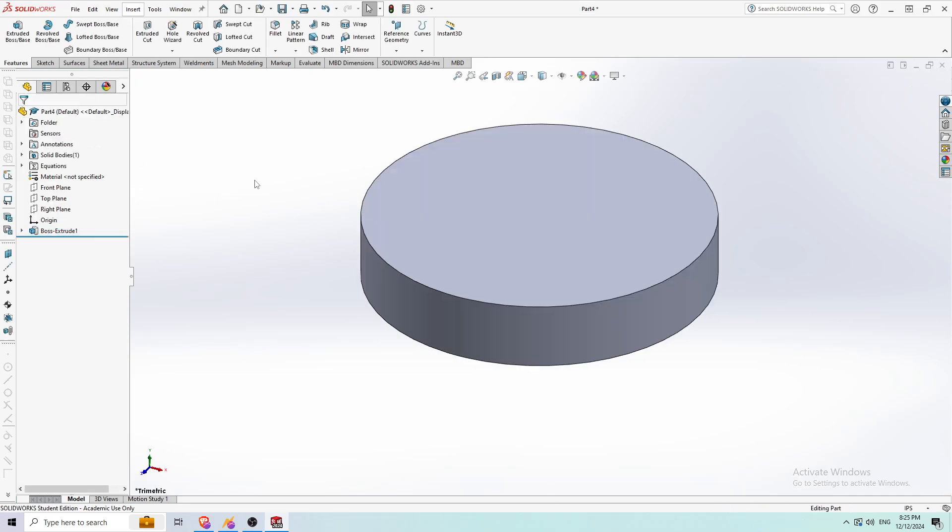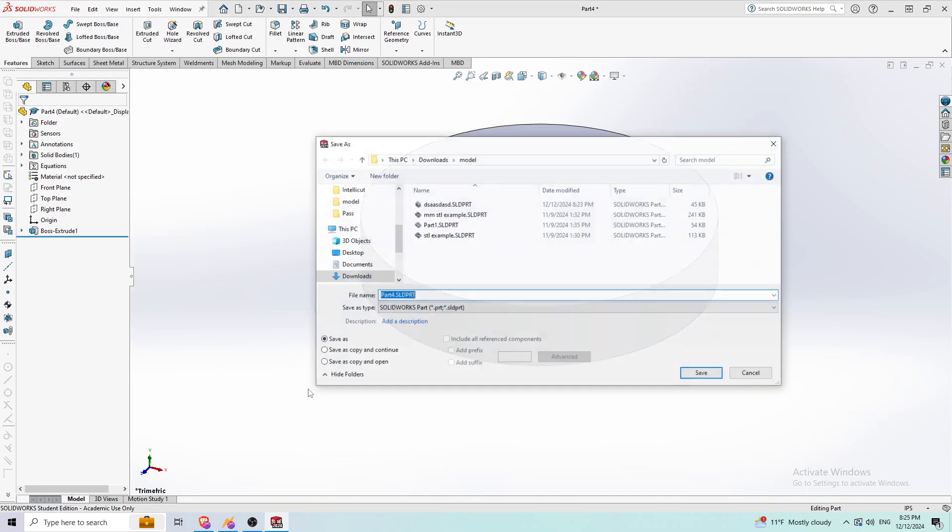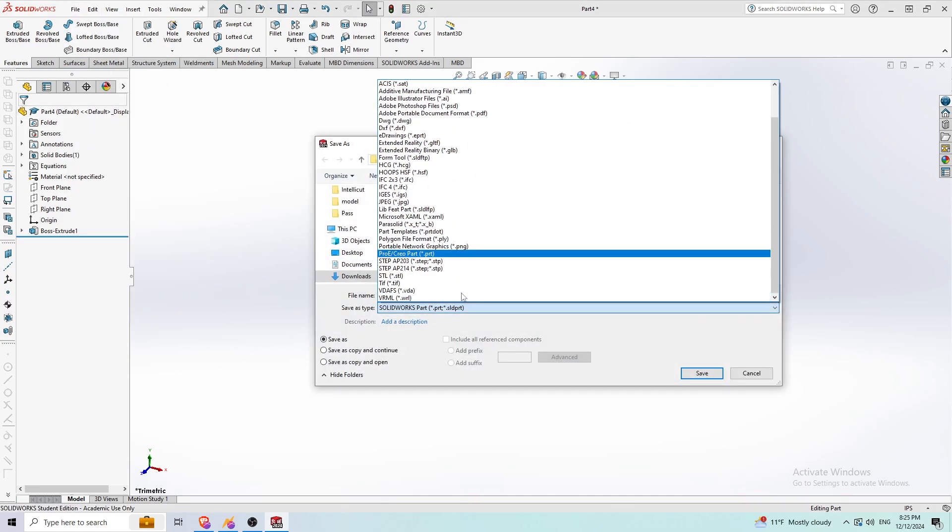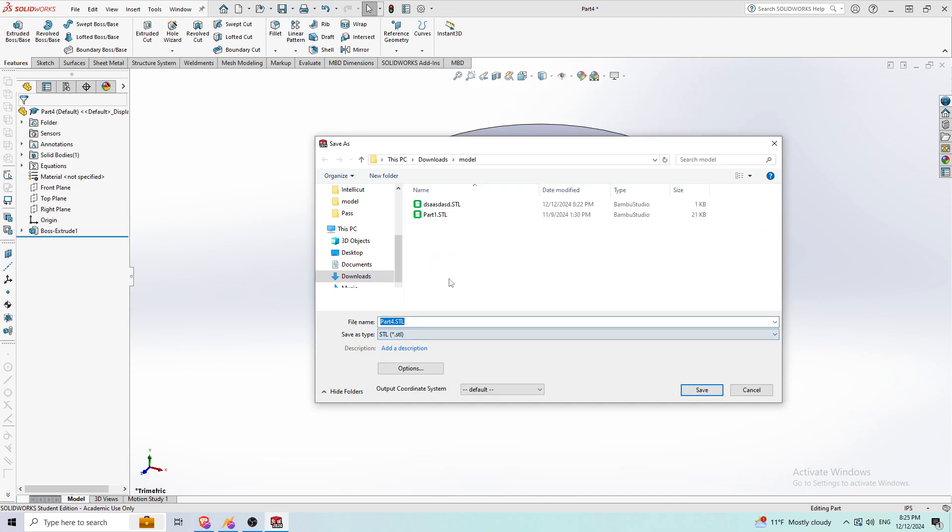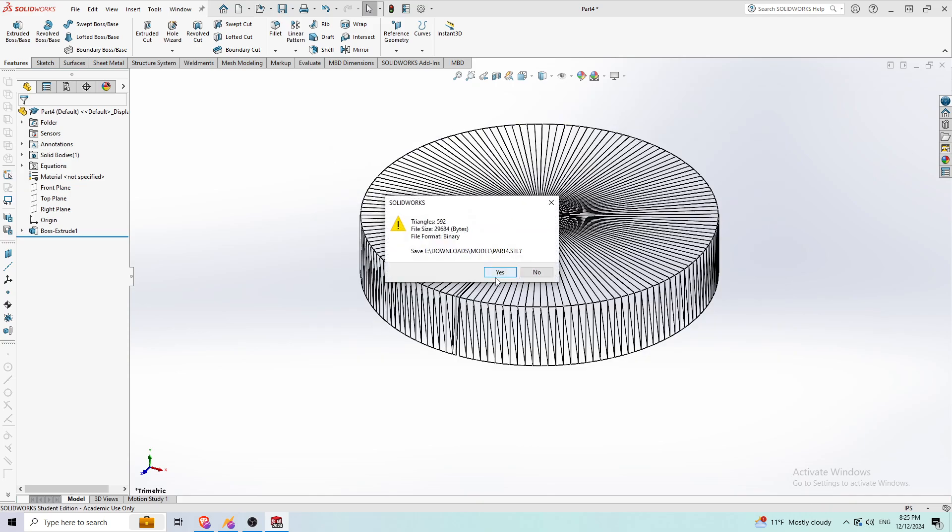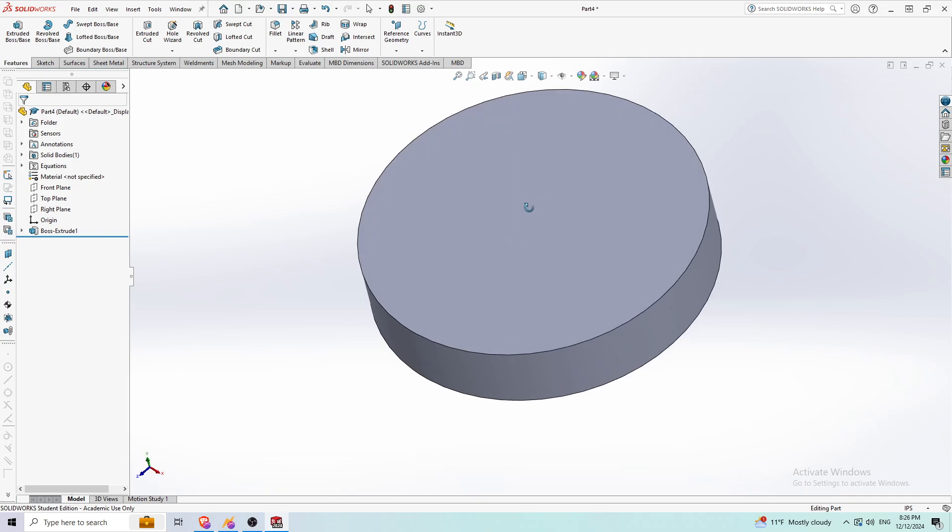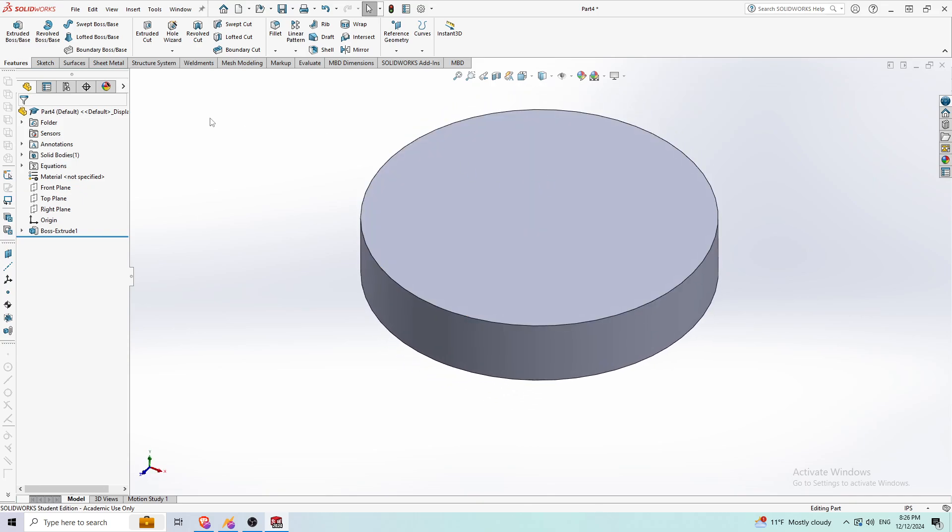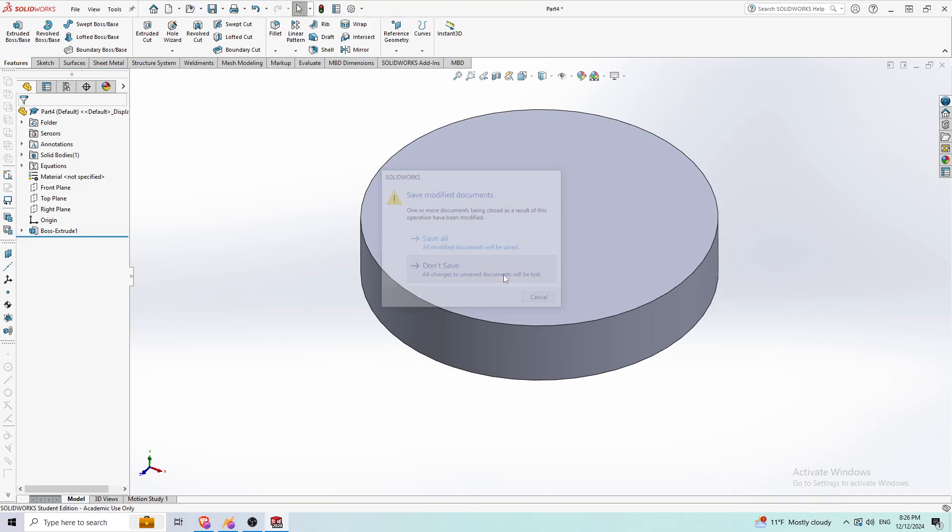So that's my part. I'm going to save this as an STL file. This works, by the way, if you get another STL file from a different source and you replicate these steps I'm doing here, this will work as well.